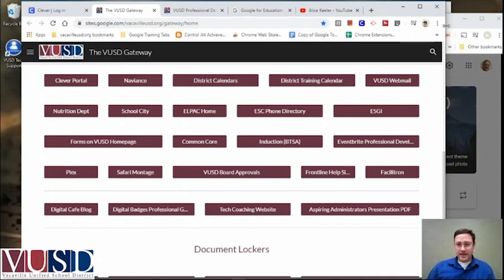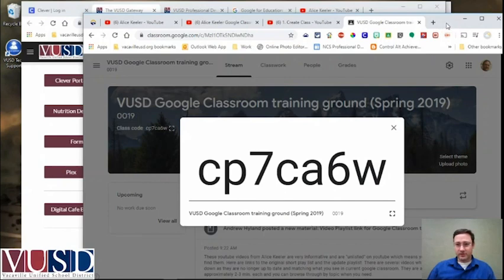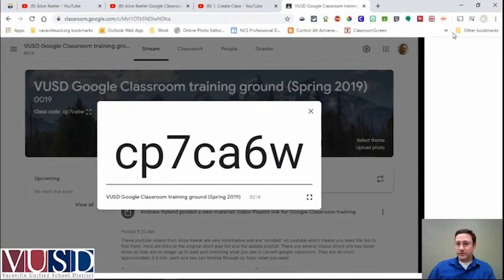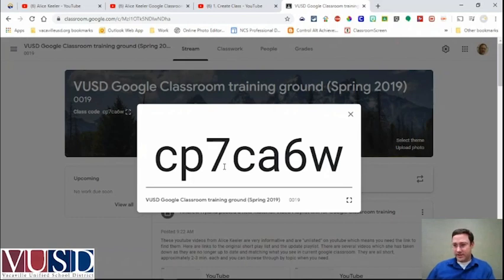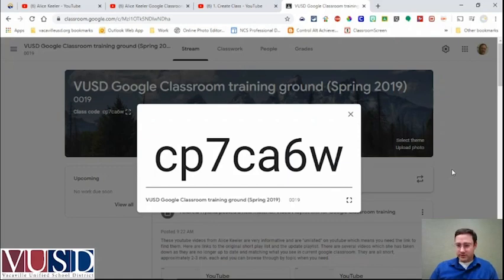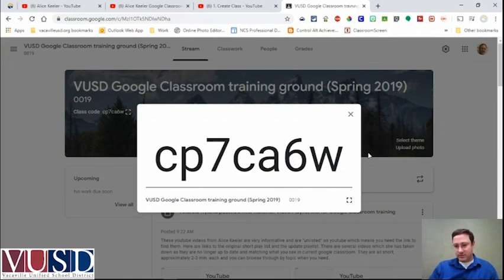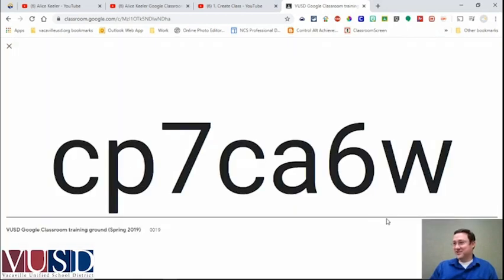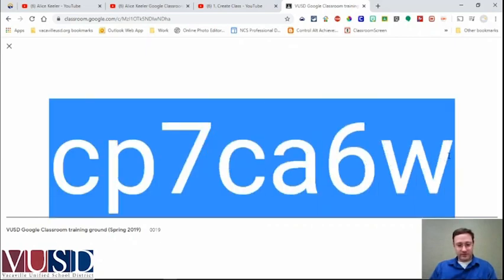One of our other resources already available is a Google Classroom that I've put together with help from some of our other teachers. Here's the join code for that Google Classroom — so if you're already in Google Classroom a bit and want to see what we have, you can join. It was set up about a year ago and all the material in there is still available, with resources and exercises you can practice on whenever you're able to.